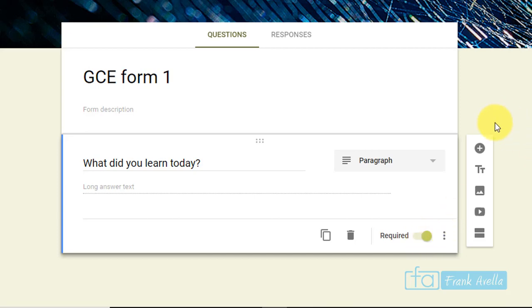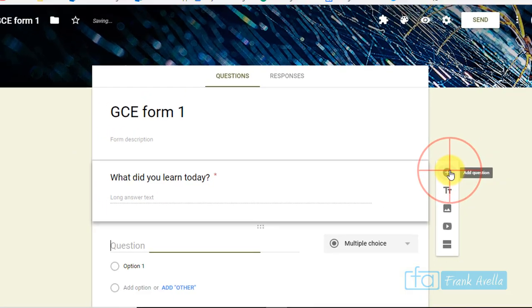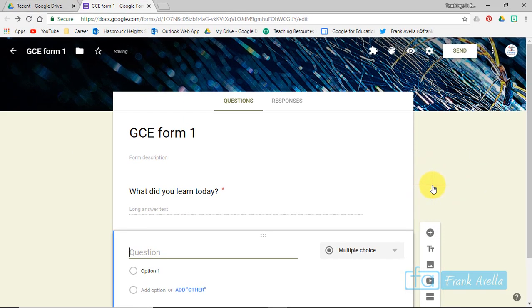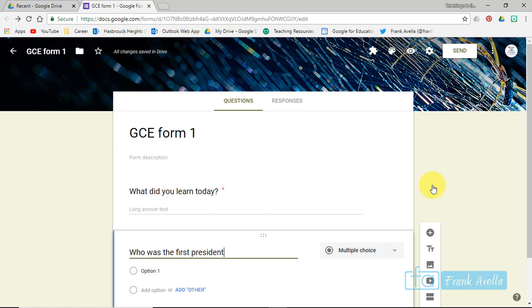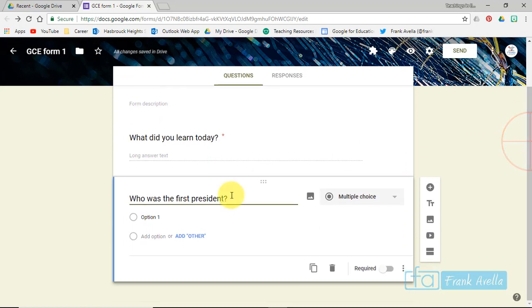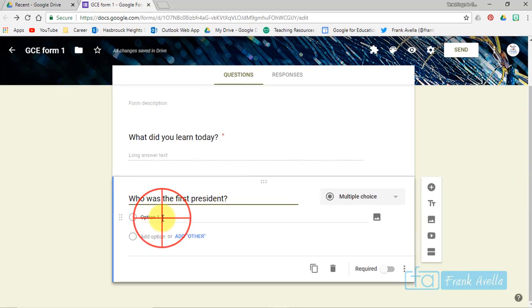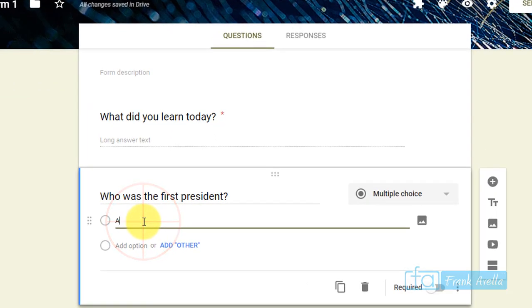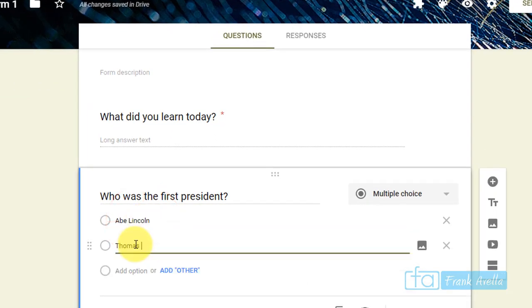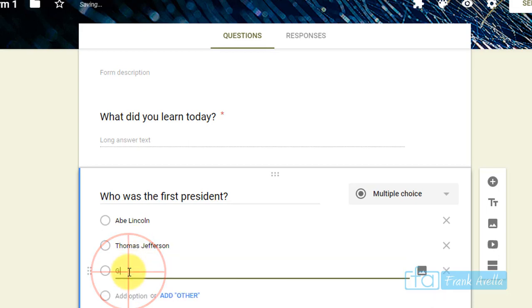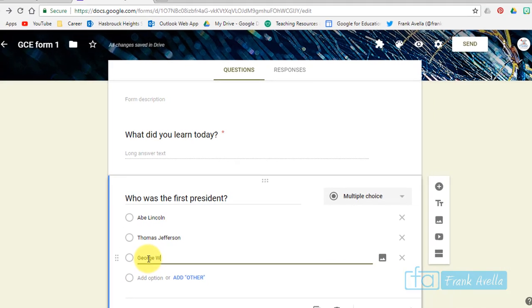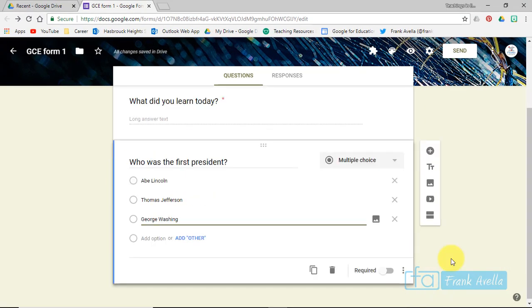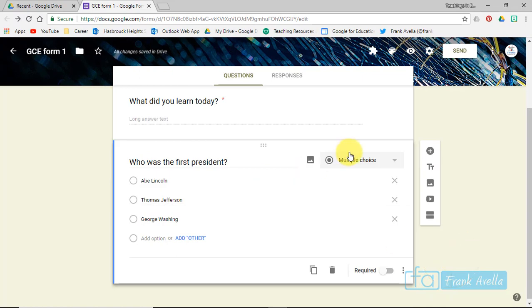Let's ask another type of question: Who was the first president? Now this will be a multiple choice type question. If you want to have option one, you can go Abe Lincoln, option two Thomas Jefferson, option three George Washington. And now we've added a multiple choice type question.